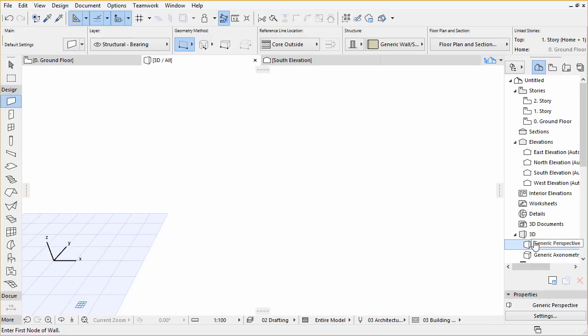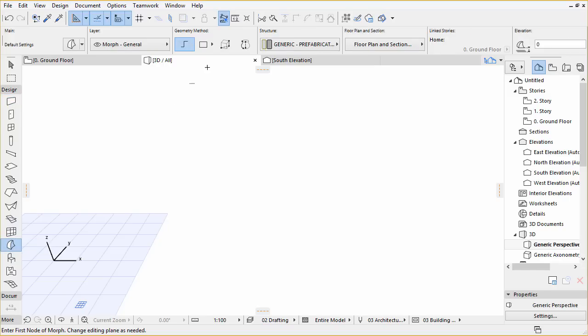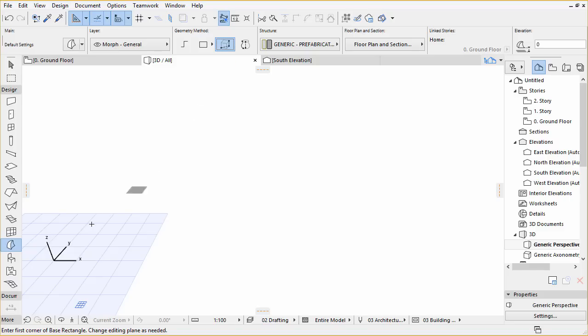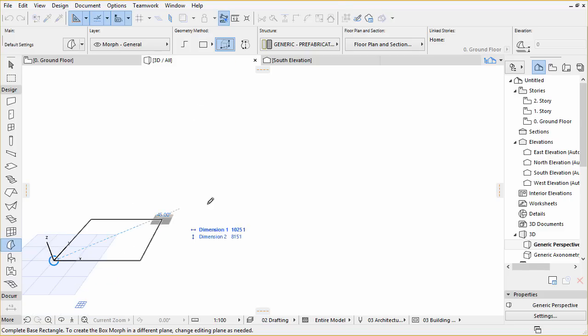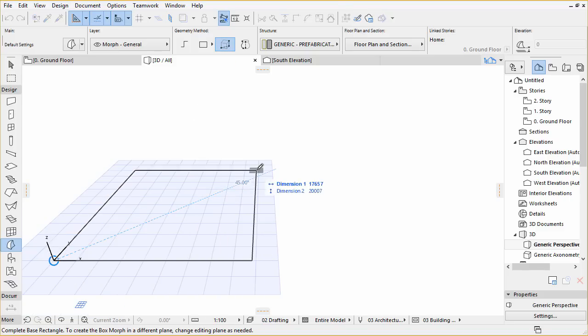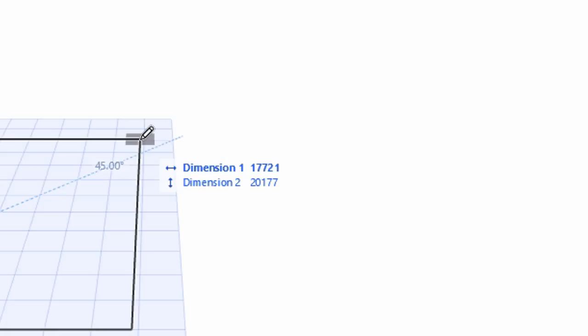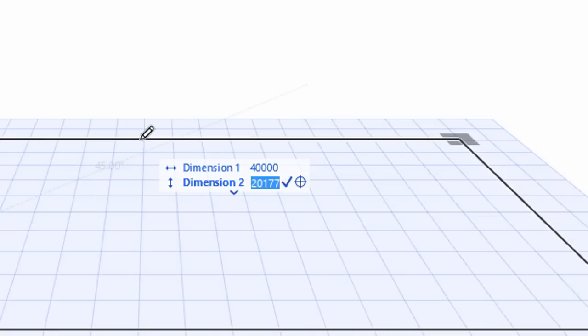Open Generic Perspective in the Navigator Project Map. Activate the Morph Tool, choose Box Geometry Method from the Info Box. Click the Origin for the first corner and start moving the opposite corner of the base rectangle. Type 40,000. The value will appear in the Tracker as Dimension 1.